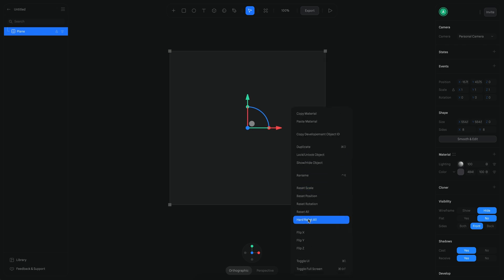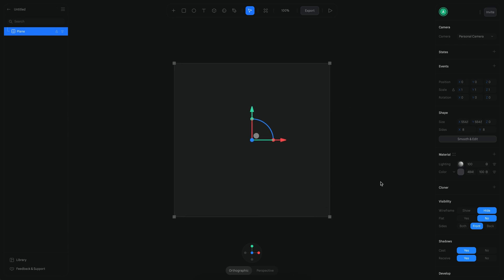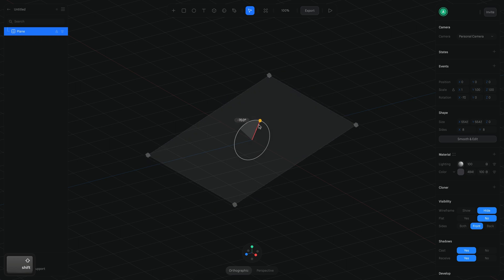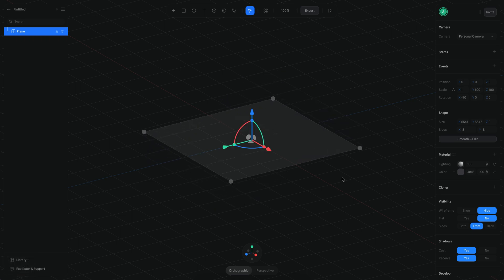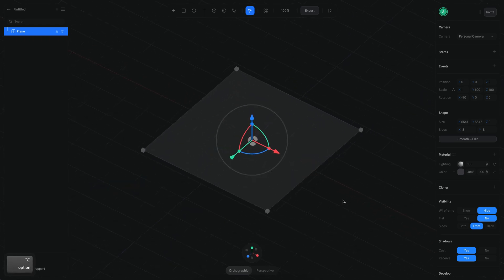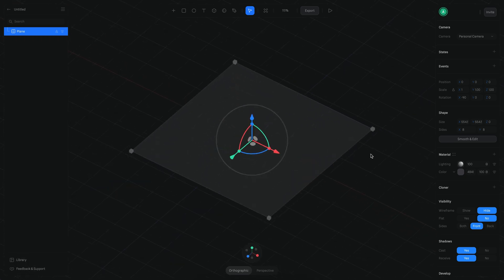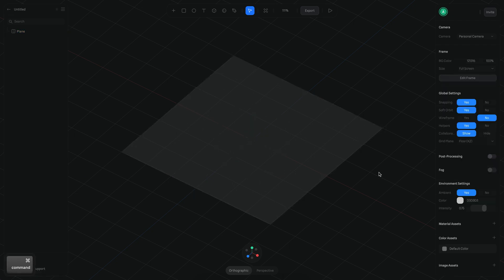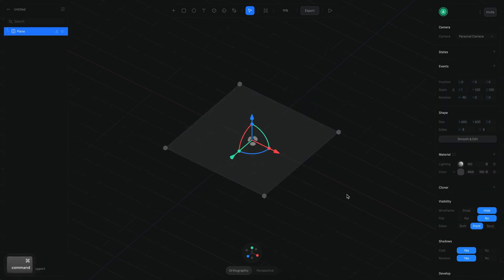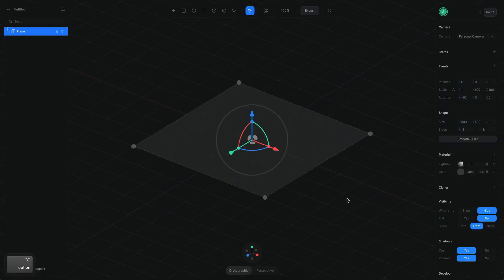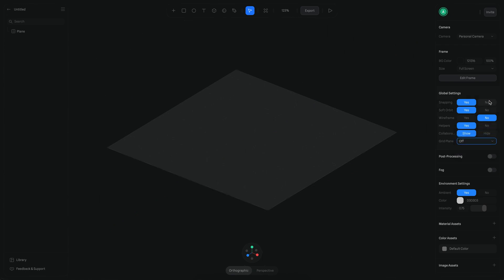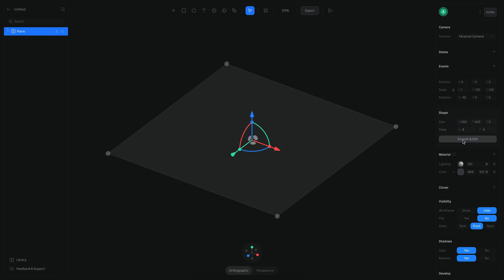Let's also reset the position. Now let's rotate this plane to be 90 degrees - that should work. Let's make it 600. That's fine. Let's disable the grid, we don't need it anymore, and also disable the snapping.